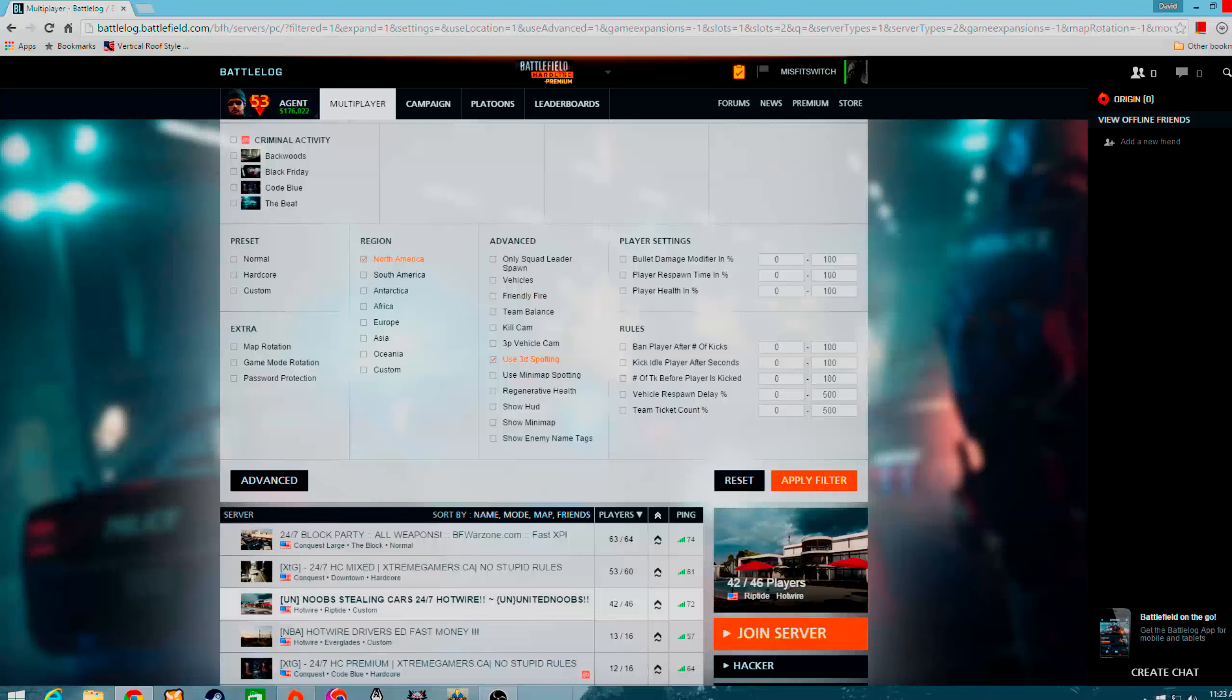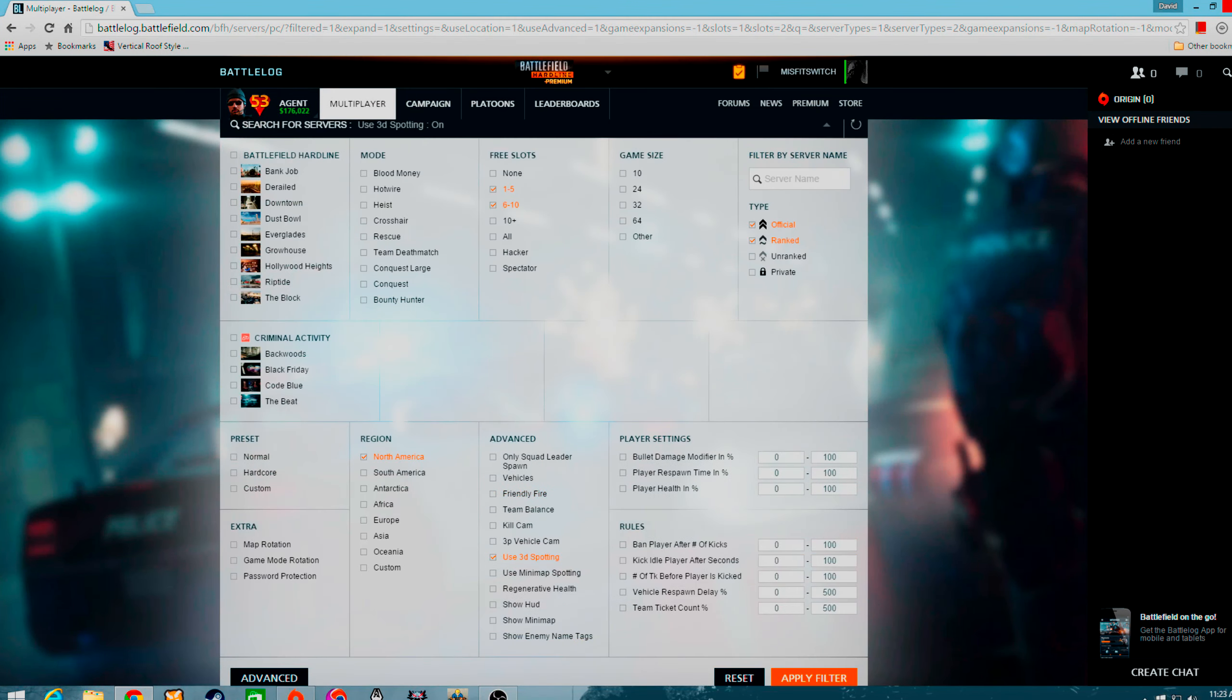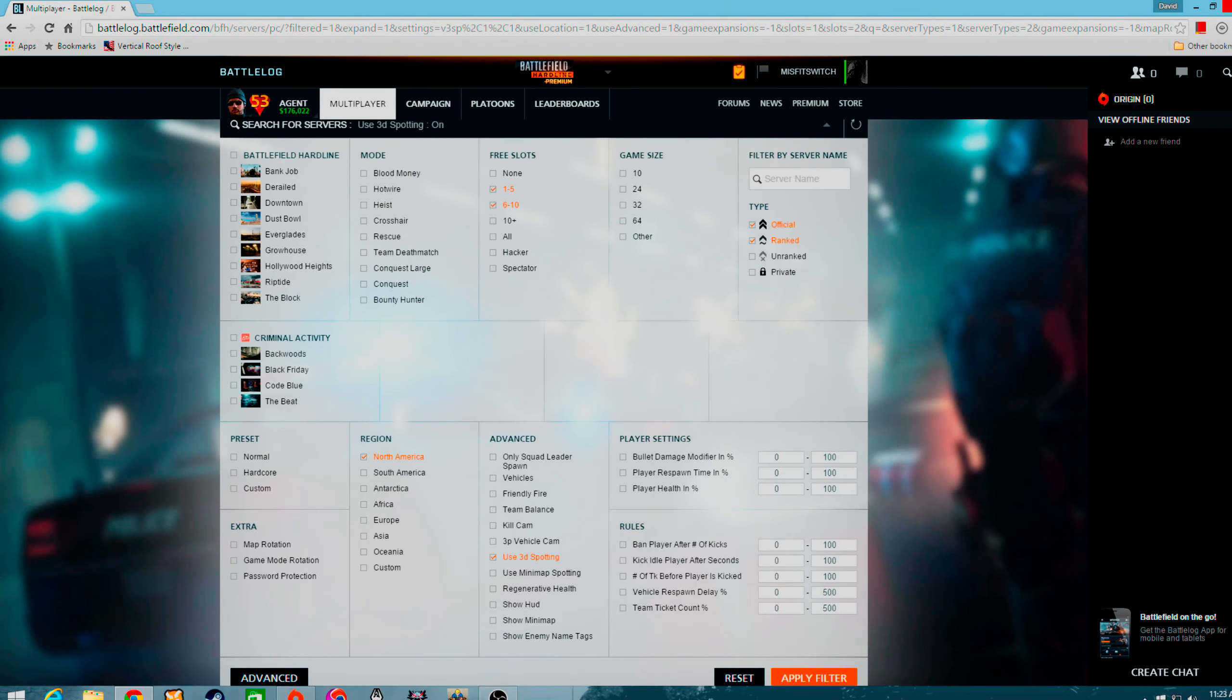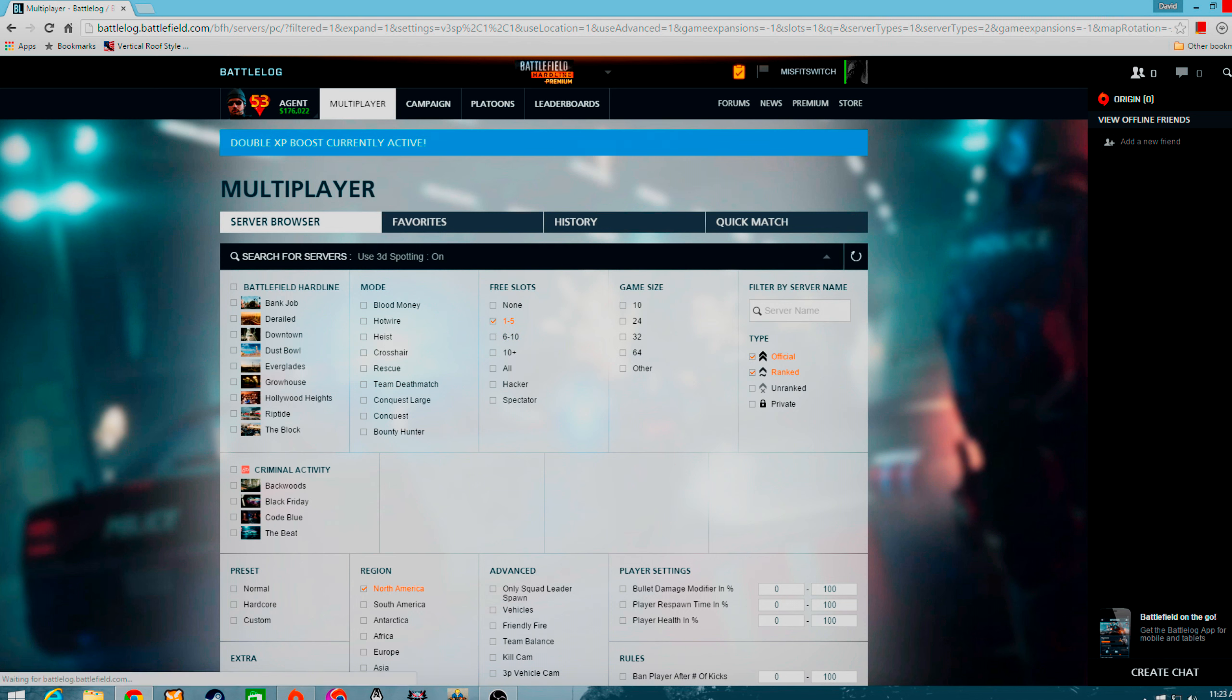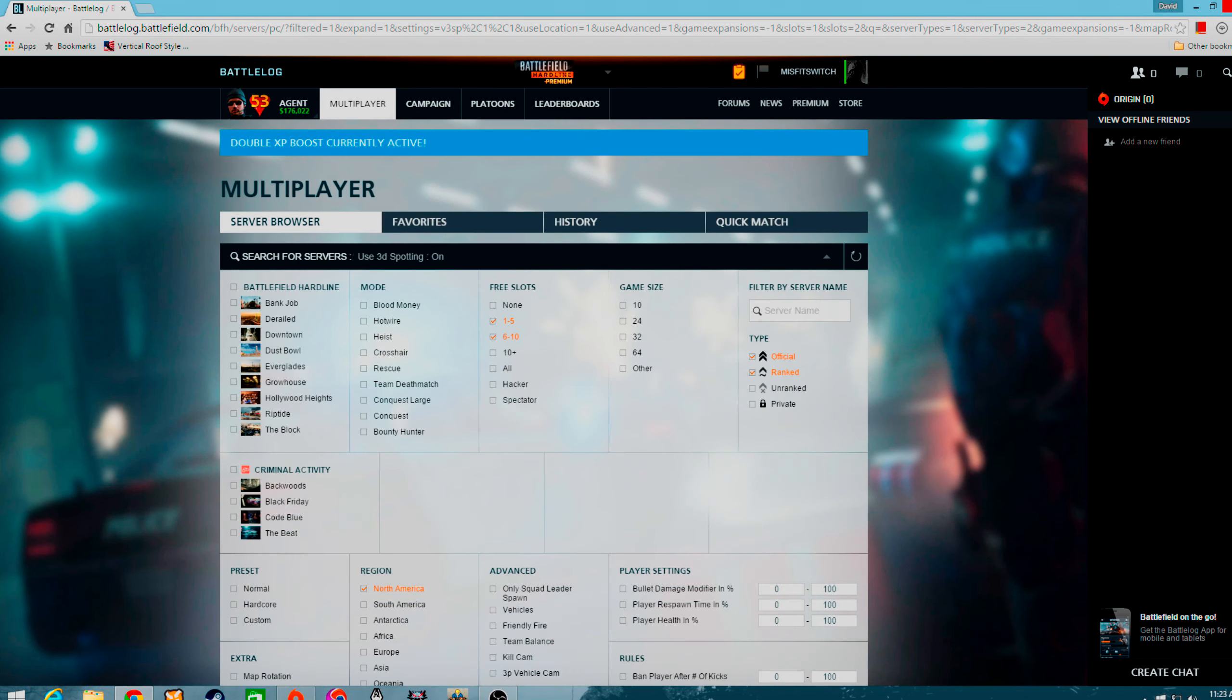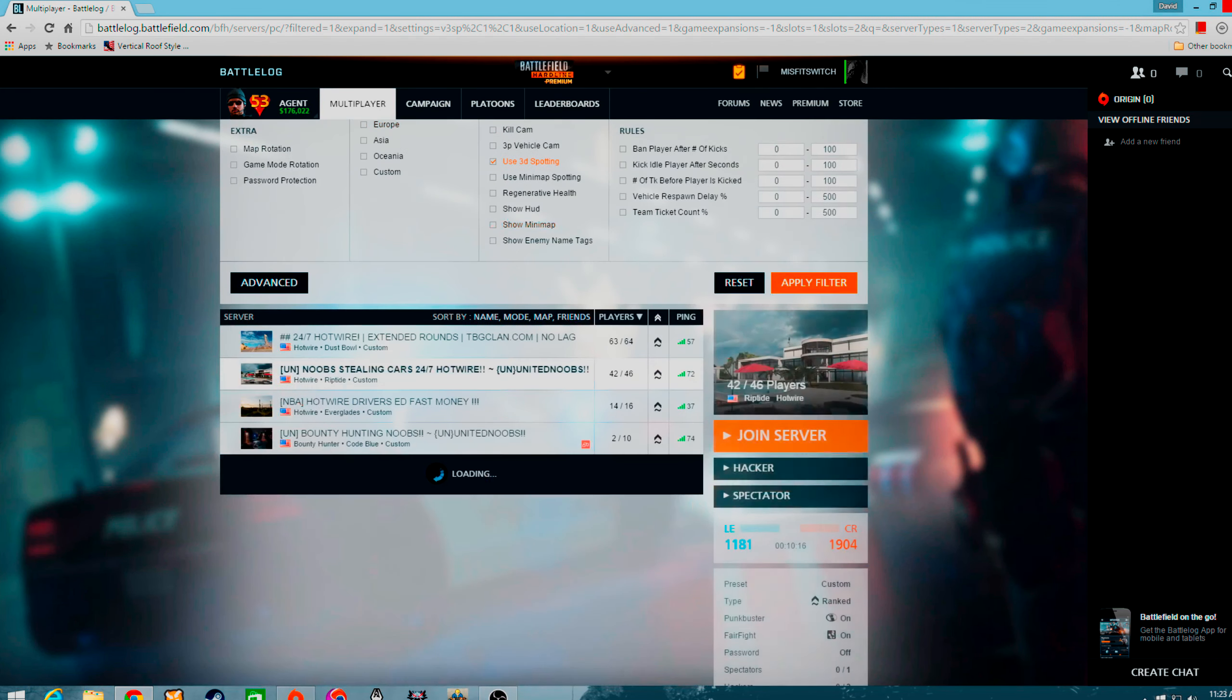So anyways, I'll go ahead and refresh it. Here's the US server list. Actually, you know it. Let's go with six to ten players. One to five for these slots. Screw it. Let's go six to ten. Anyways, so here you go.